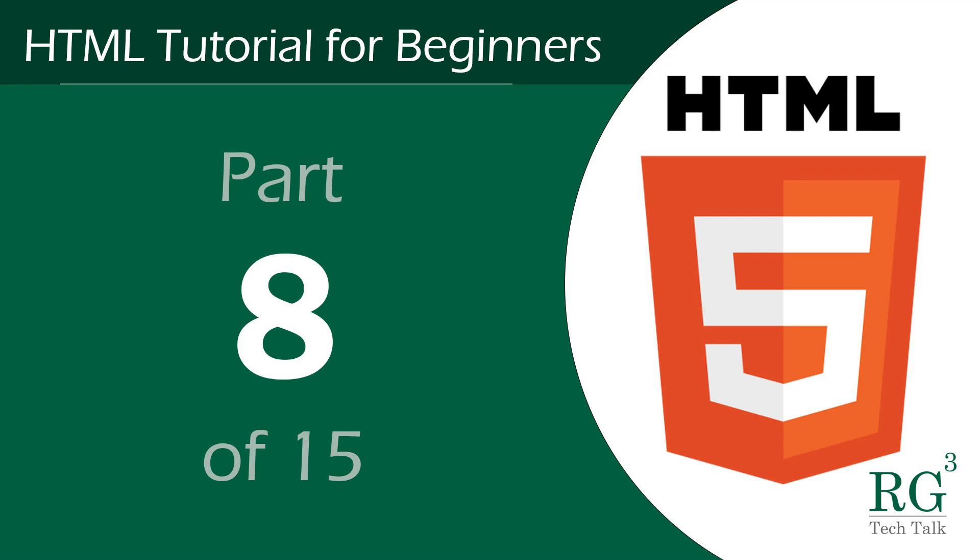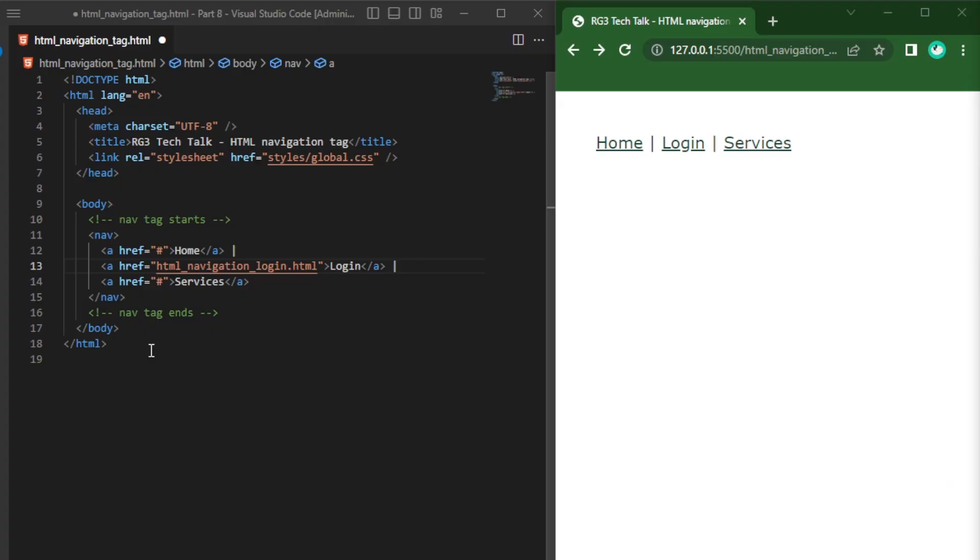Hello and welcome to RG3 Tech Talk channel. Today we will be learning HTML tutorials for beginners part 8 of 15.